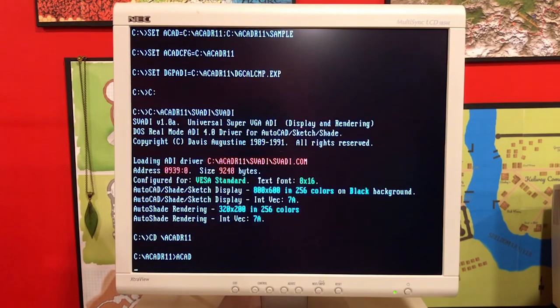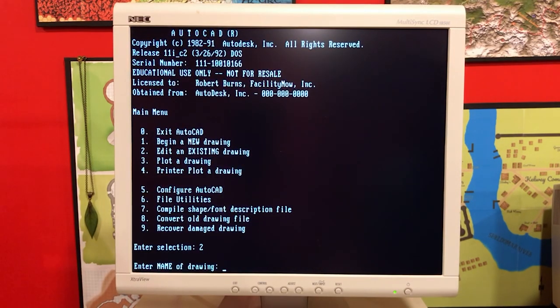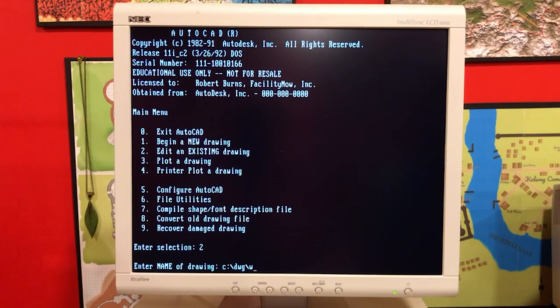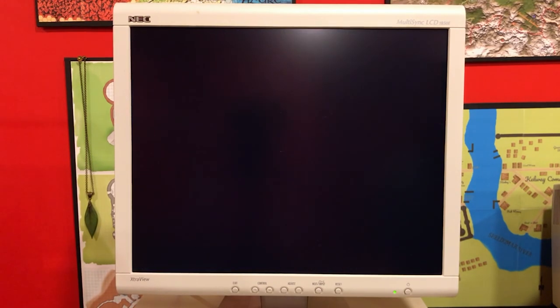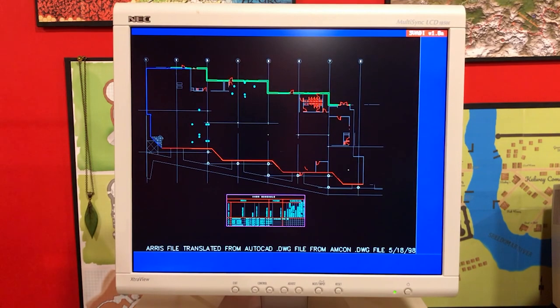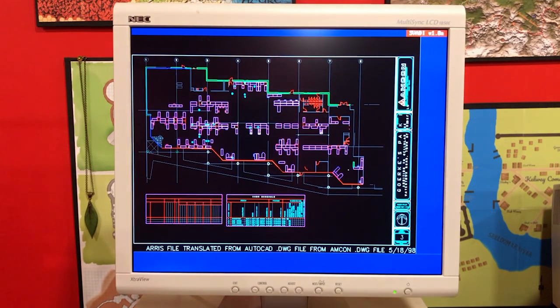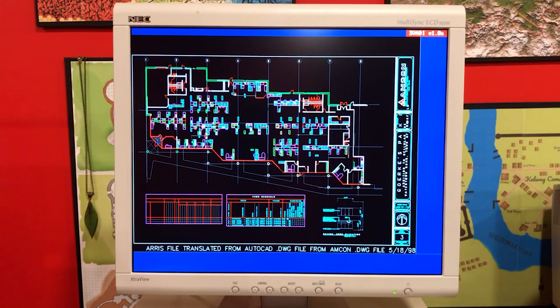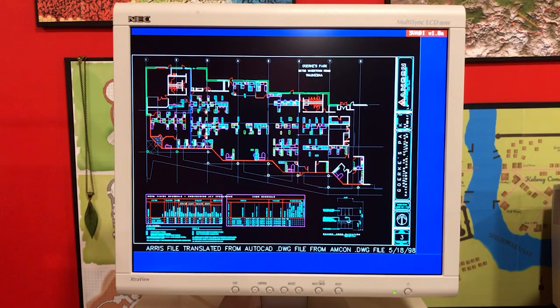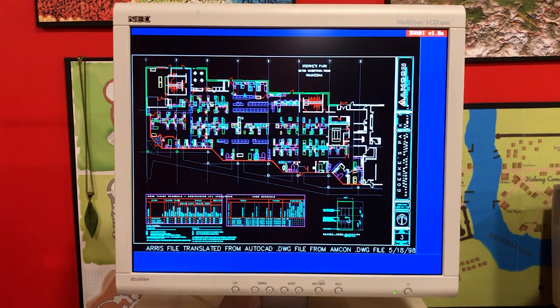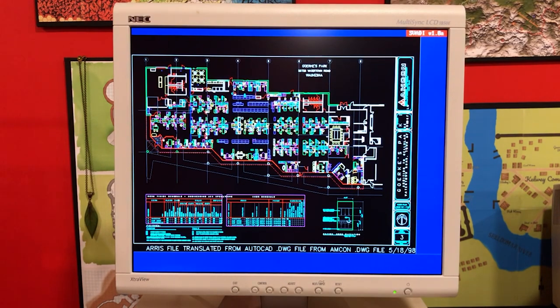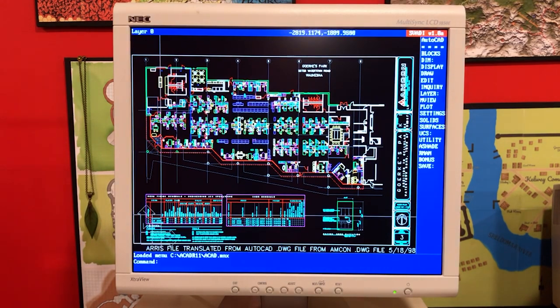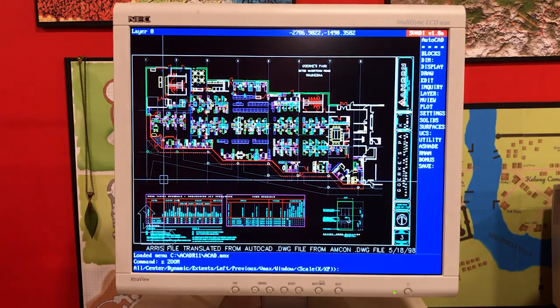It was cool when pull-down menus came out because before that we had to just type everything or use that screen menu on the right side. I was actually a pretty big fan of the screen menu, but pull-downs are a big deal. So here is release 11. This is an educational version, and it's actually a locked version that requires a hardware lock in the parallel port.